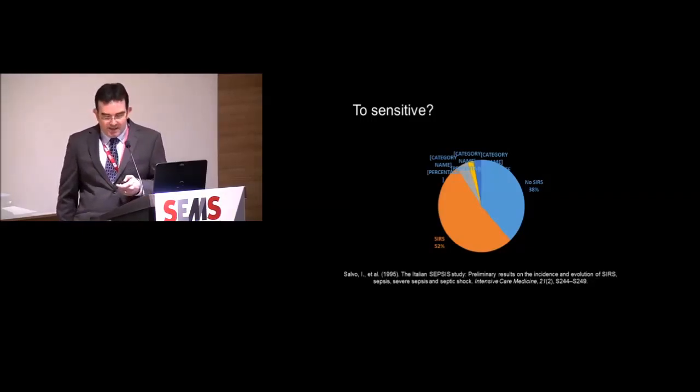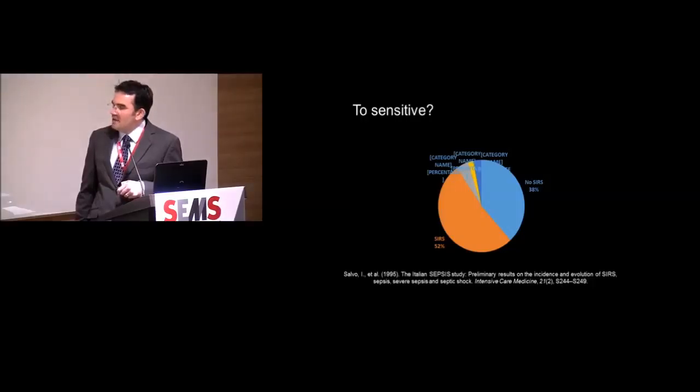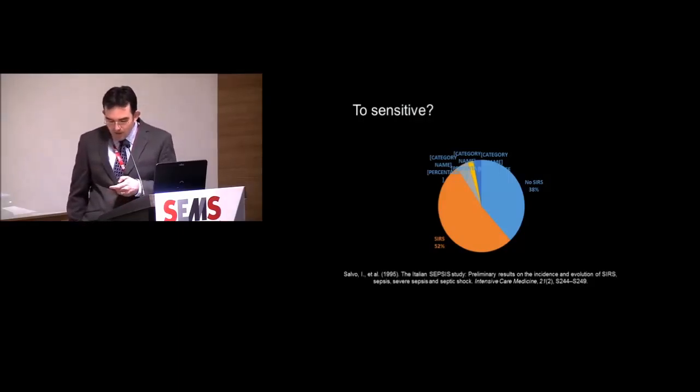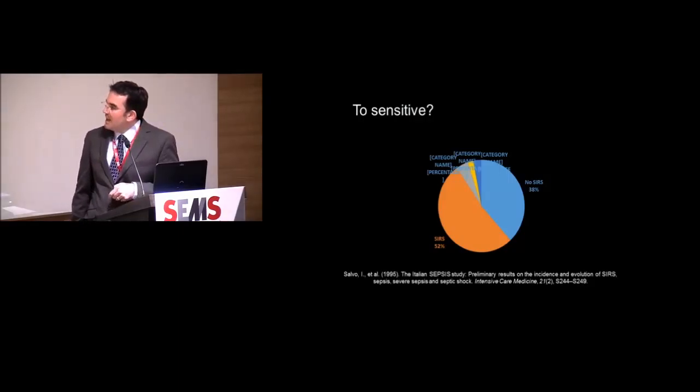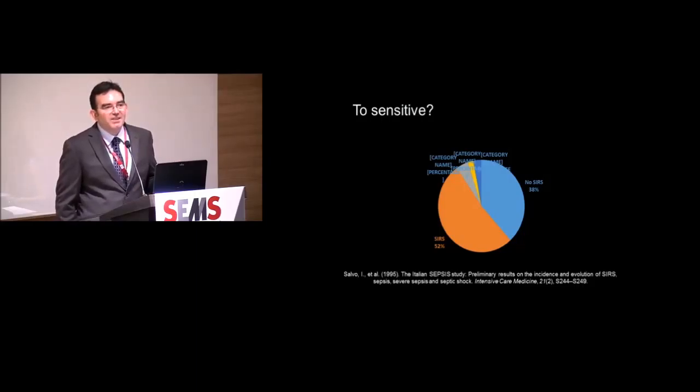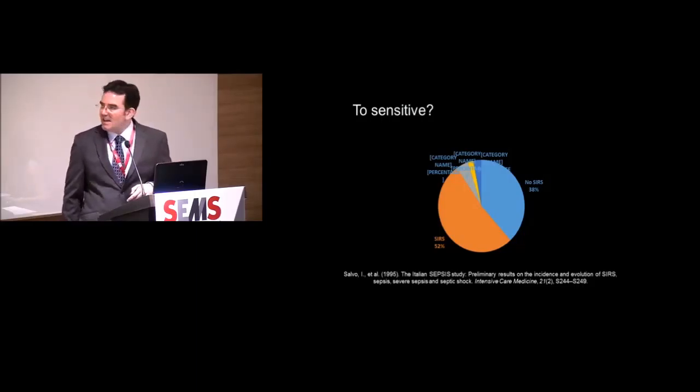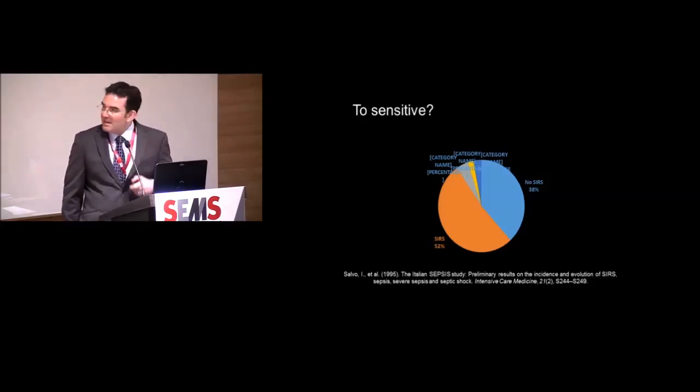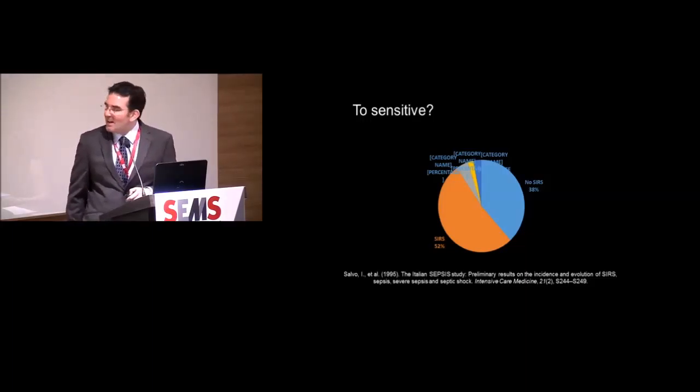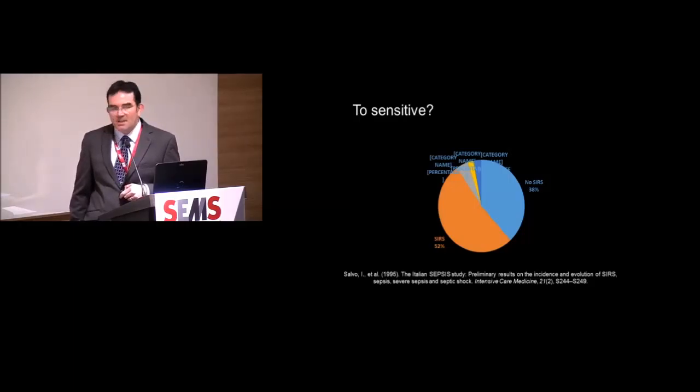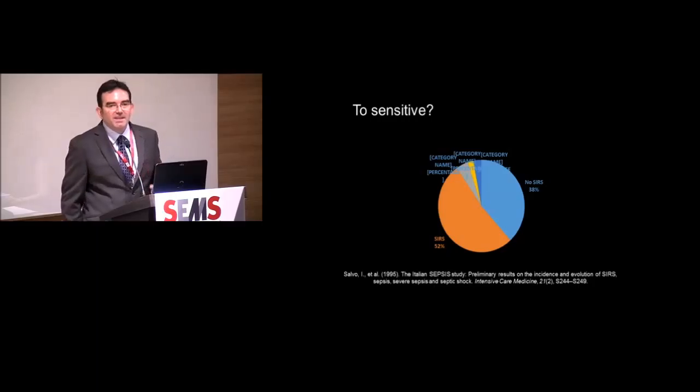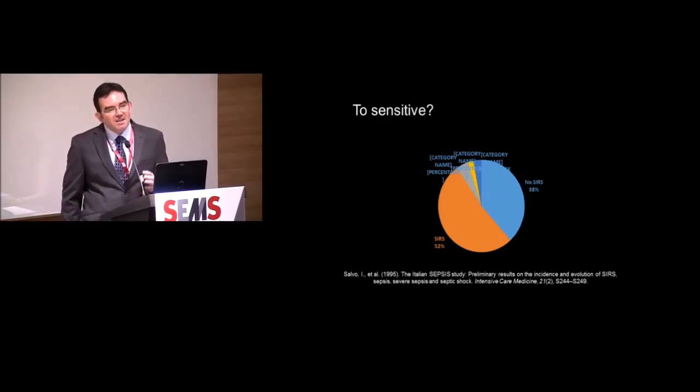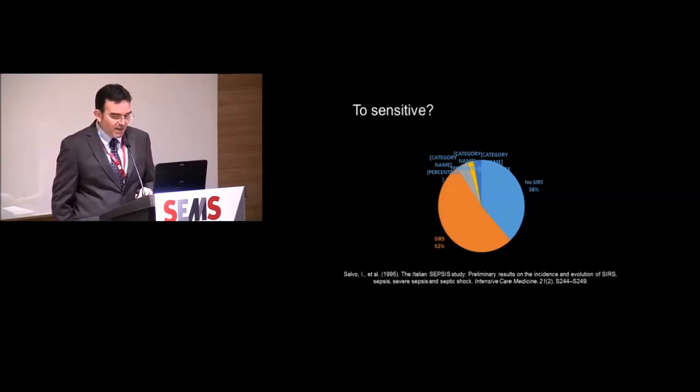Very interesting. Again, you can see this is actually the sepsis category, this is the severe sepsis, and this is the septic shock category. You can see, again, two-thirds of the patients fulfill at least two of the SIRS criteria admitted to ICU. But not only that, it's not very specific. All these patients fulfill SIRS, but only this proportion actually have some kind of sepsis-related diagnosis. So we've got a problem, and we identified it pretty early on.